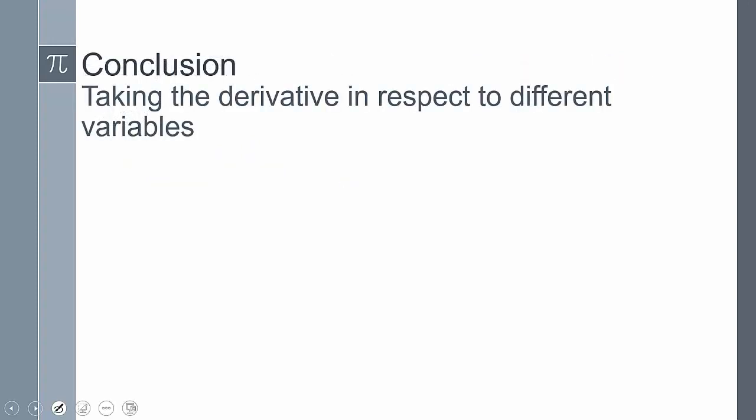In conclusion, taking the derivative in respect to different variables is a bit tricky. Just remember that if you're not taking the derivative in respect to the specific variable — for example, if I had x squared and say take the derivative in respect to x, you're going to be left with a differential, and you have to remember to include that differential as part of your answer. So if I said in respect to x, it would be 2x. If I just say take the derivative, I'm going to have 2x dx. This concludes our lesson — if you have any other questions, please leave them in the comments.